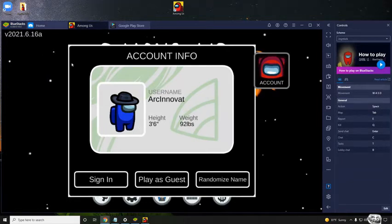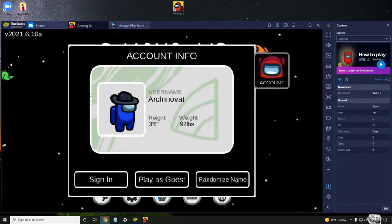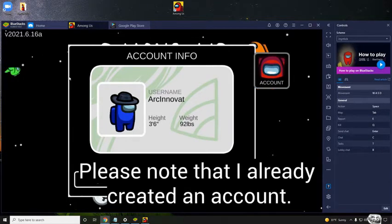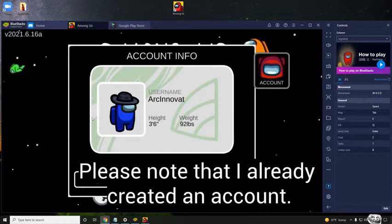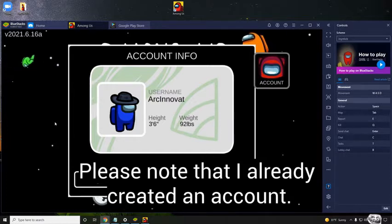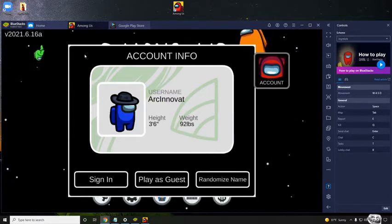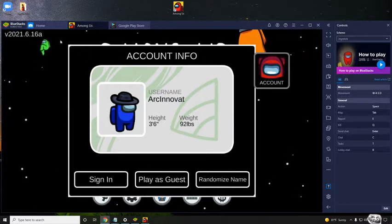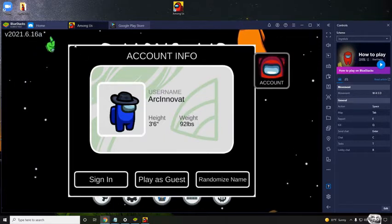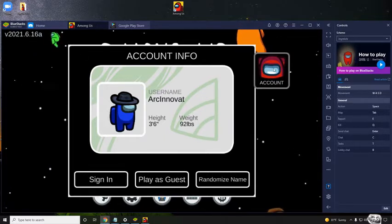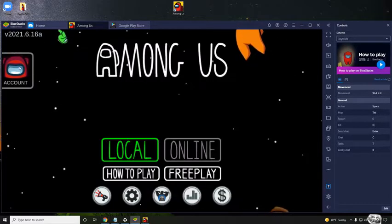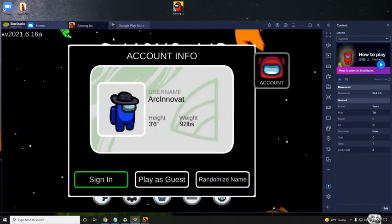Alright guys, today I am going to be showing you how to get an Among Us account for free. You don't have to download any other app or third-party apps just to get free chat on mobile or anything. This is a legit account.